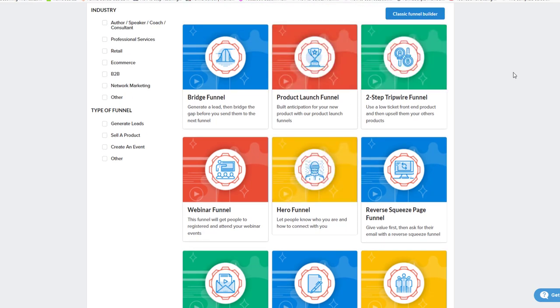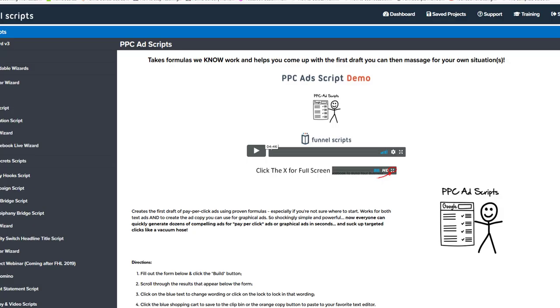Now the second thing is copy first, funnel last. So you want to sit down and hammer out all the copy that you're going to need before you even touch your funnel builder.